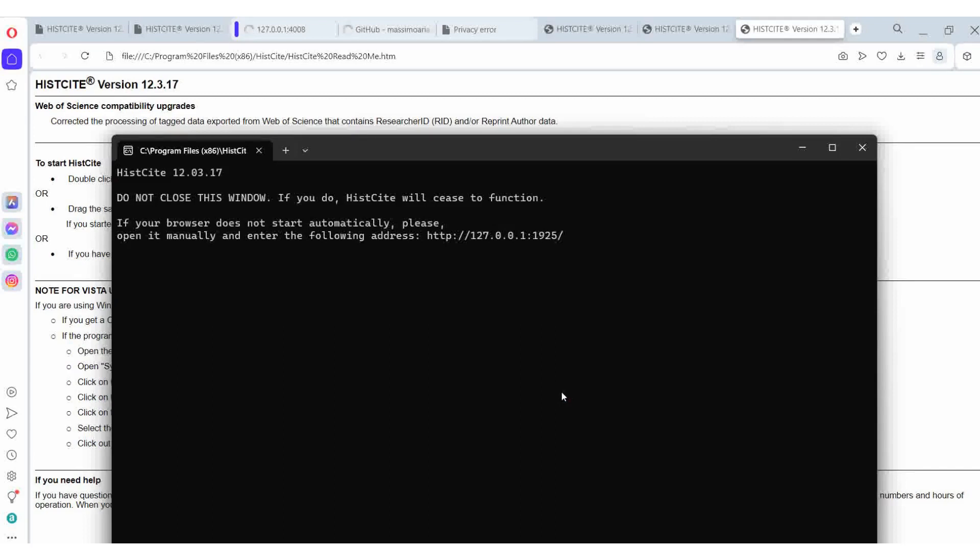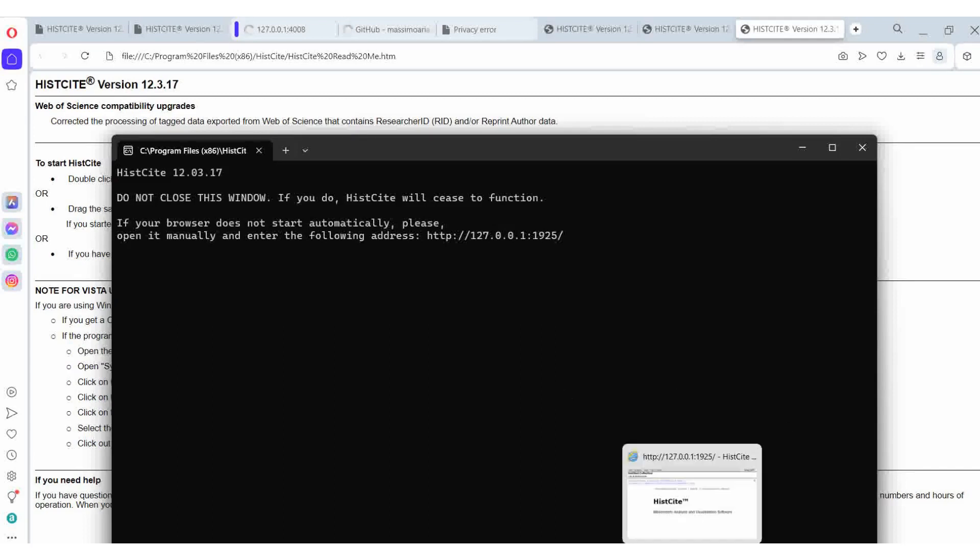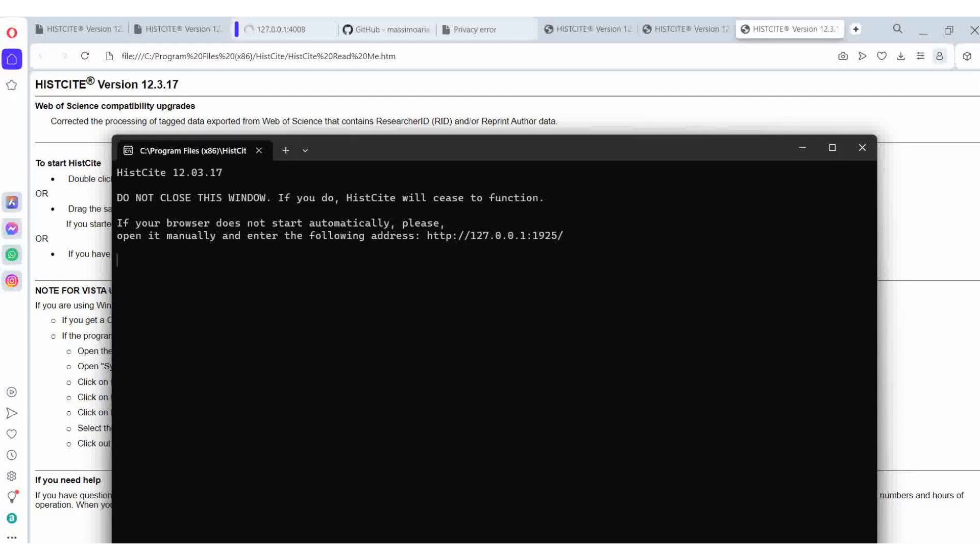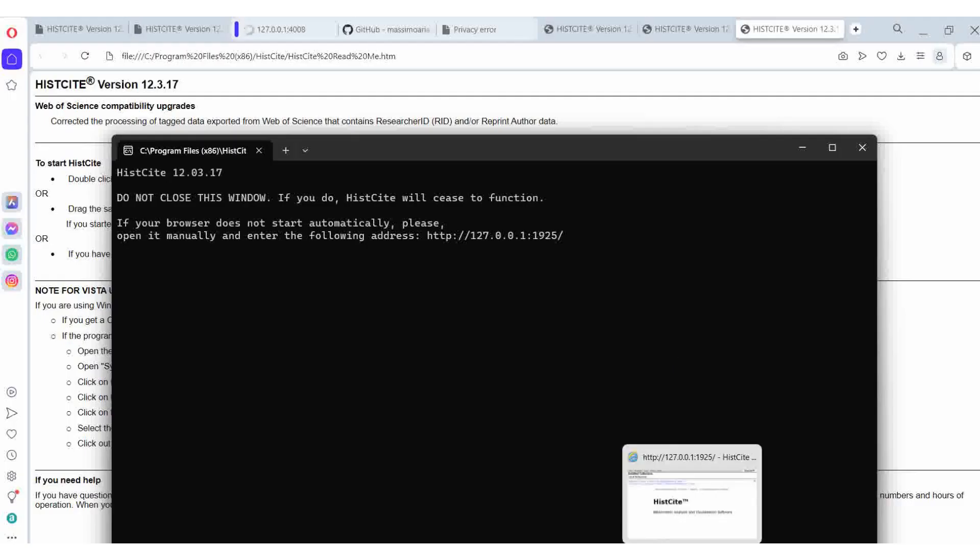It will open in Internet Explorer. I'm closing everything else now.